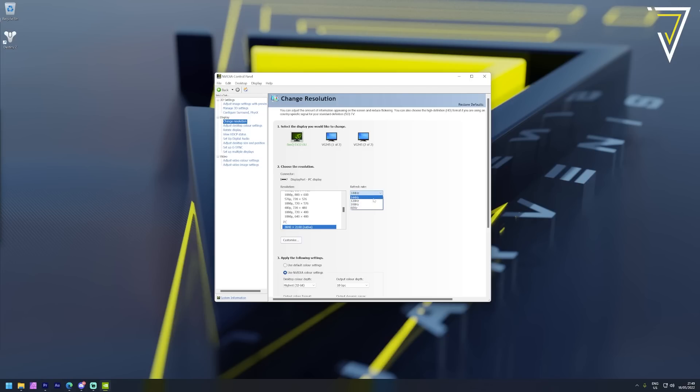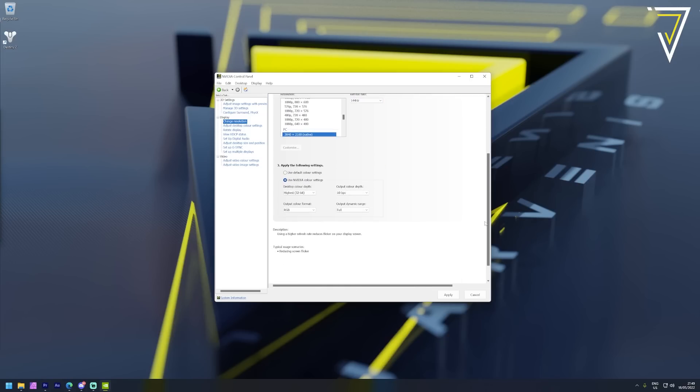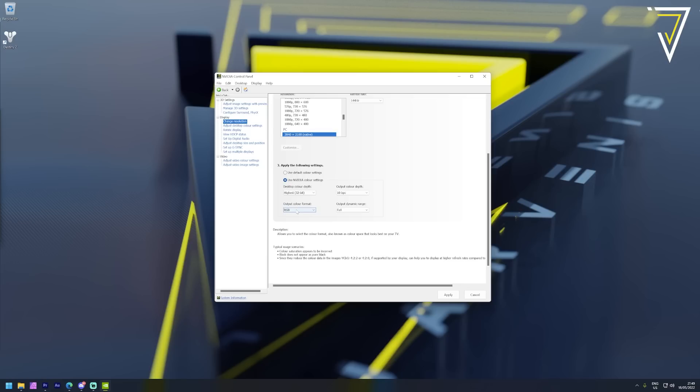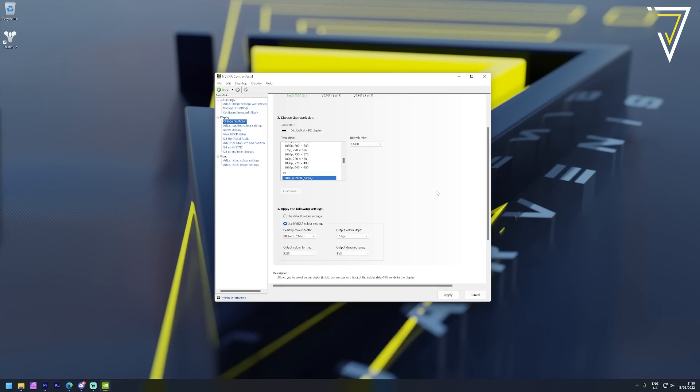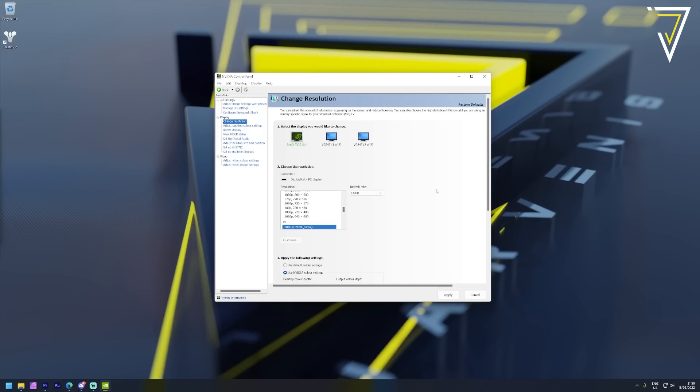Alongside that we're using the Nvidia color settings and we're making sure our color format is set to RGB with a full dynamic range of our color depth output being set to 10 bits per component. As this is a HDR monitor this helps our color depth really pop whilst also ensuring incredible detail under varying lighting situations.